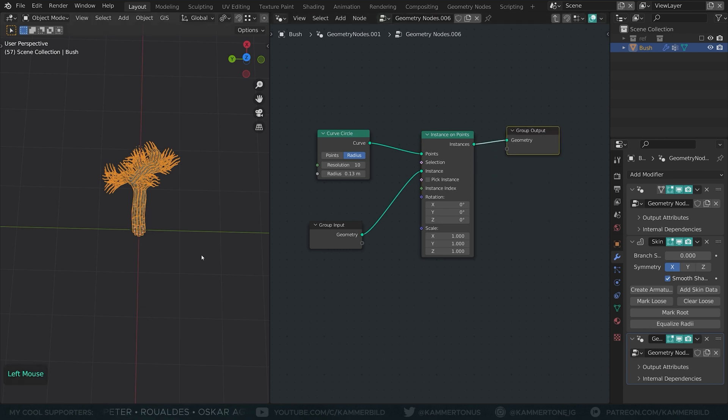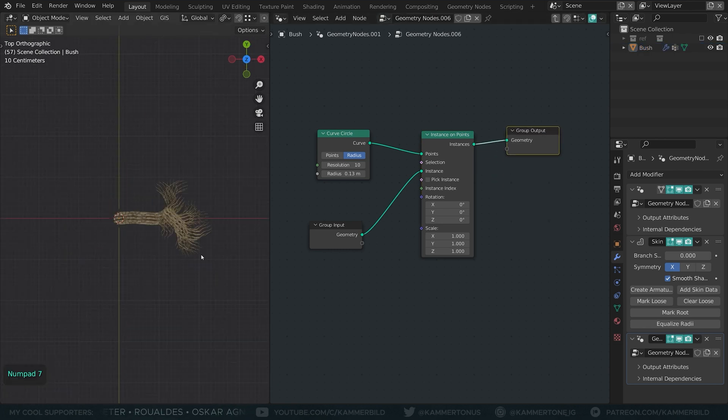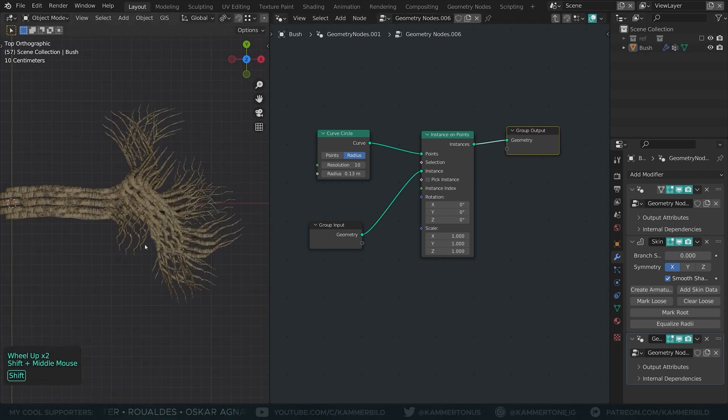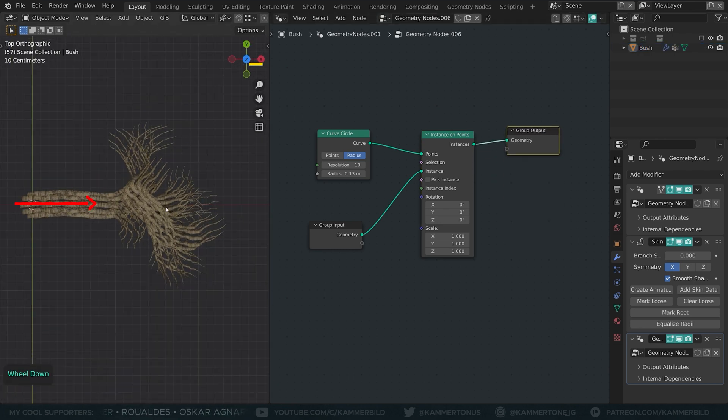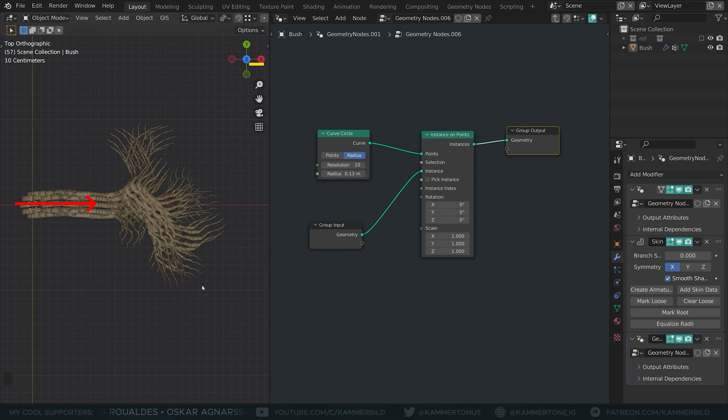Before I start with rotation, note that my object points towards positive X. If your branch points somewhere else, you might have to plug in other settings in the following step.